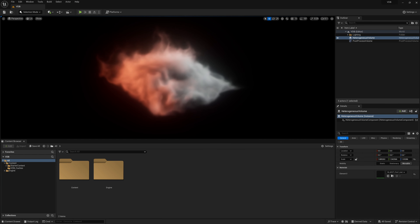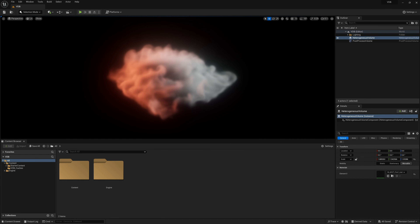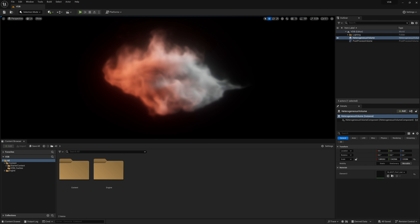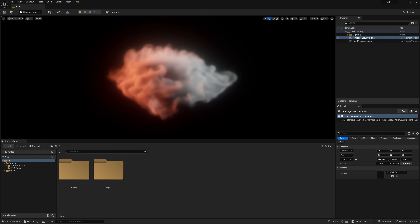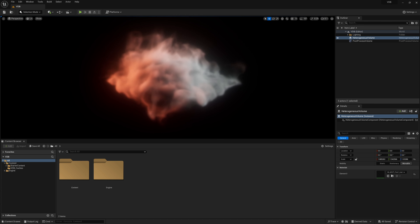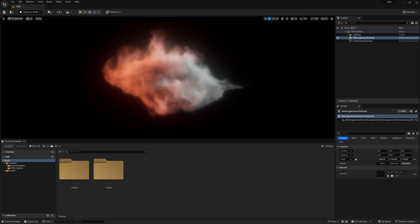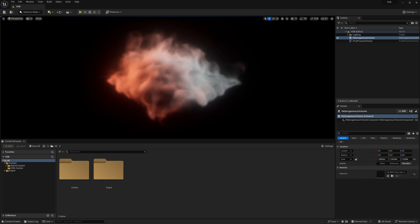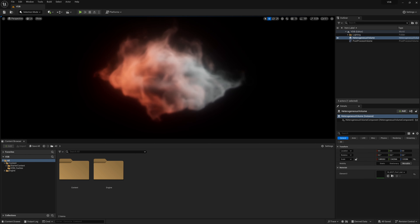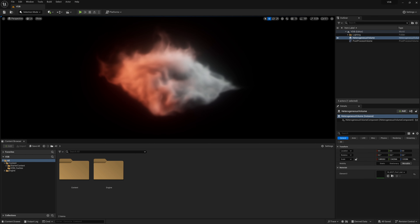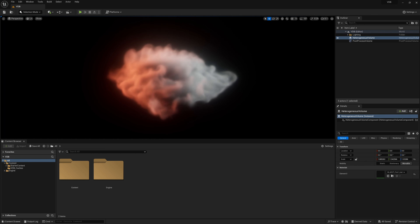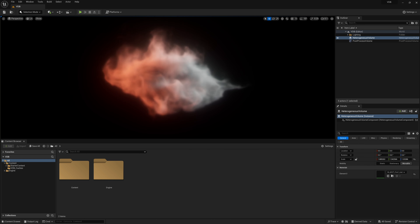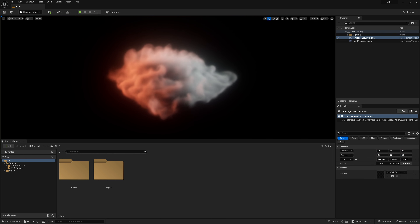In this video we'll take a look at how to load VDB caches as animated sparse volume textures with Unreal 5.3. We'll also look at how to create a material to remap our density and temperature range in our volumes, and add controls for adjusting the density and temperature intensity and color.